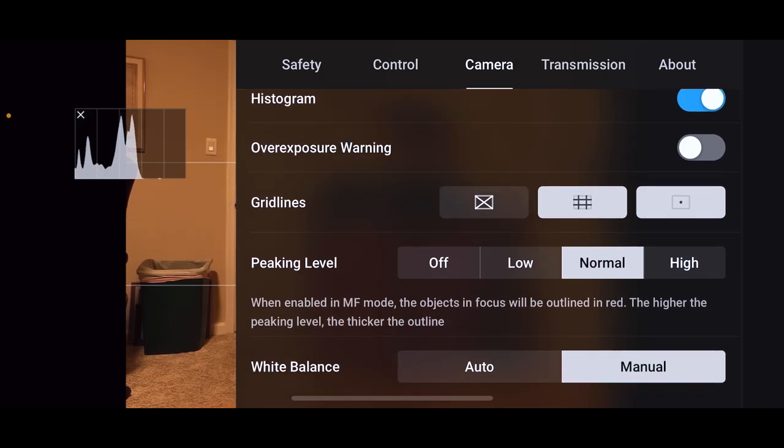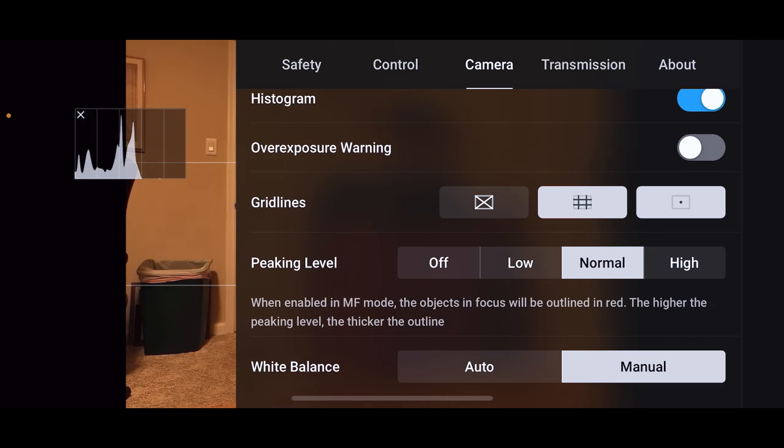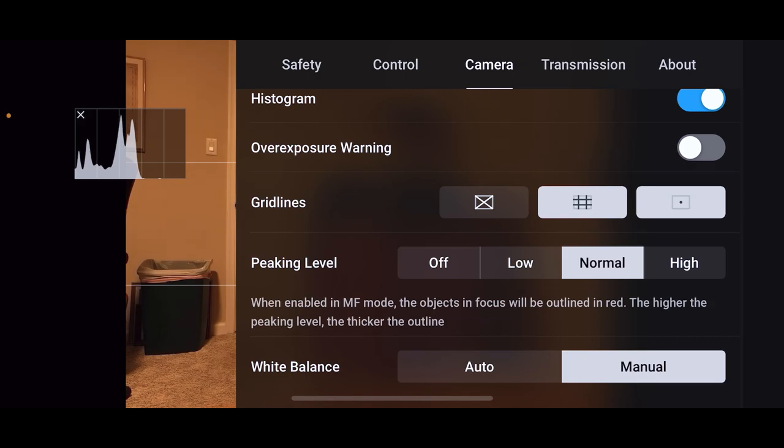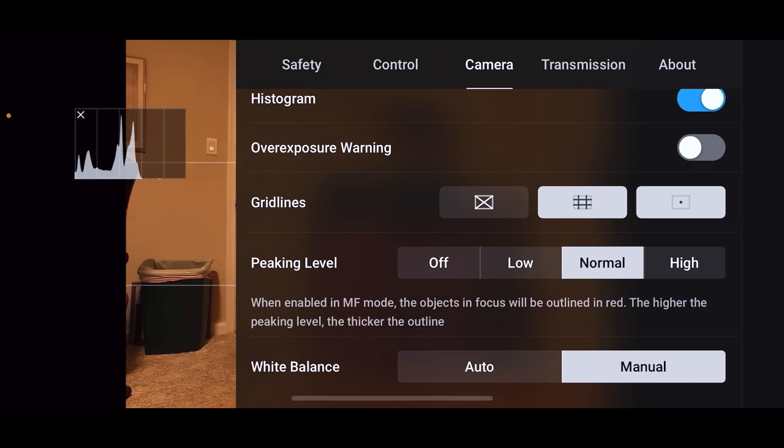Peaking level has a little explanation. When enabled in manual focus, the objects in focus will be outlined in red. The higher the peaking level, the thicker the outline. Again, if you're using manual focus, this will help you. This is something they brought over from high-end cameras for your manual focus.